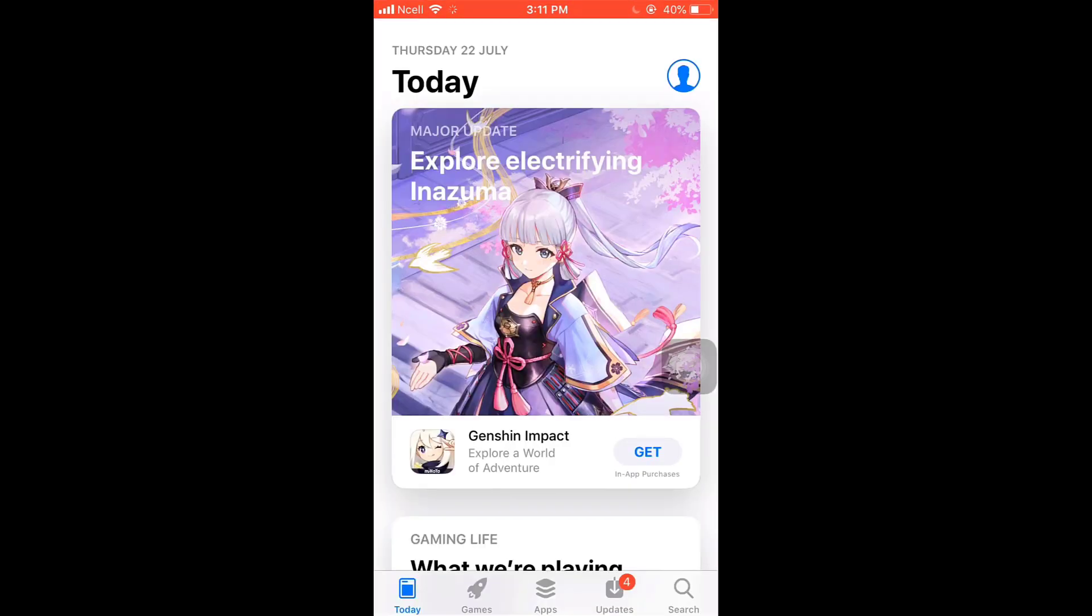For that, first of all, open up your App Store. After you open up your App Store, on bottom right, you'll see the option of search. Tap on it.